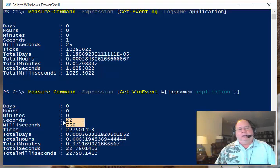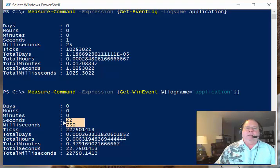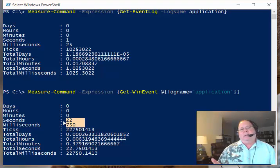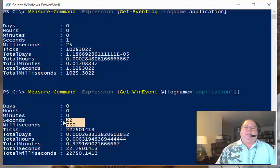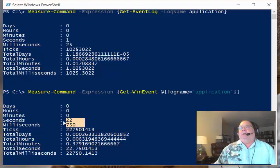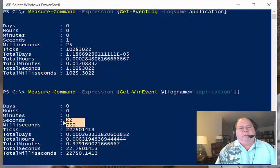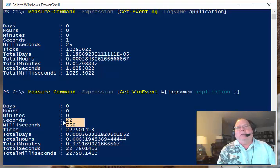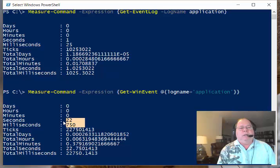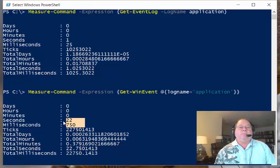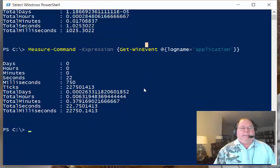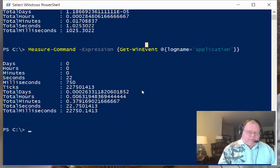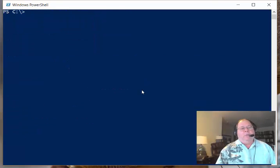And this is running locally on my Windows 10 laptop. If I was to try to do this remotely against larger logs on servers or something like this, this can really be significant. 20 times—the difference between one second and 22 seconds is huge. Major bummer on that one.